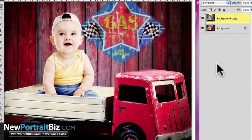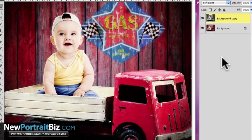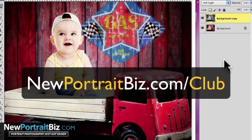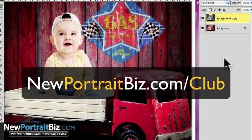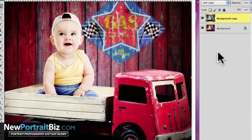So anyway, just wanted to show you that. If you're wondering, this particular digital creation that I'm working on is called Checkered Flag Deliveries, and that's actually in our Digital Creations Club, which you can find over at newportraitbiz.com/club. You can see all of what we have to offer over there. We have videos just like this too, and we have hundreds of digital creations like this that you can use. So if you want to check that out, by all means do so.